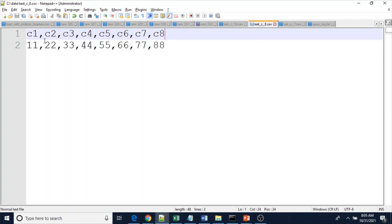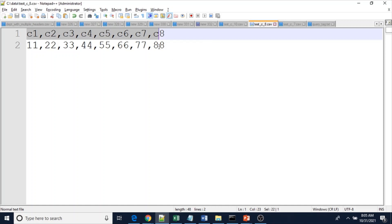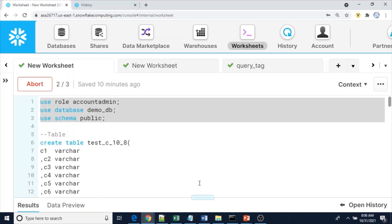The order of columns must be the same - this is very, very important. If the order of the columns is not the same, we may get errors during loading because of column type mismatches. Even if the types happen to match, the values will be swapped into the wrong columns. So make sure the order of columns is always the same even though a few columns are missing.